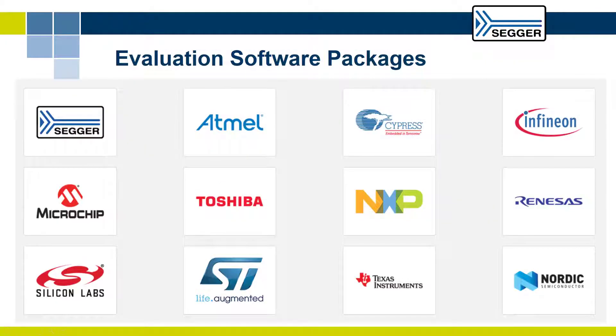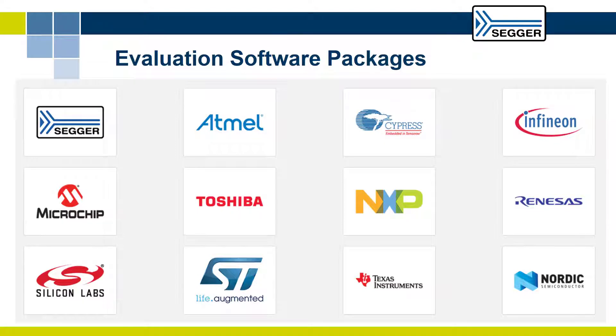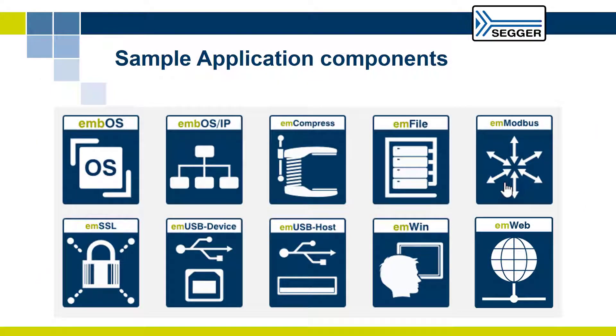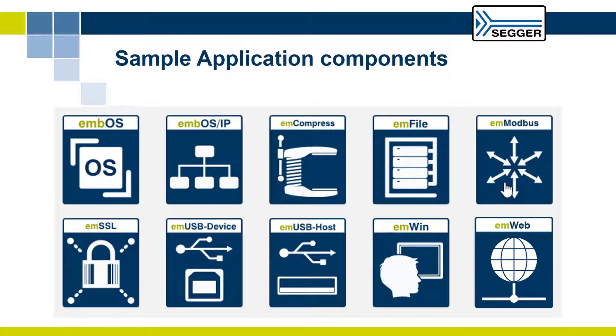SEGGER provides evaluation software packages for evaluation boards from a large number of silicon vendors built for a variety of compilers and IDEs. The evaluation software packages include complete sample applications which allow straightforward evaluation of the target hardware.